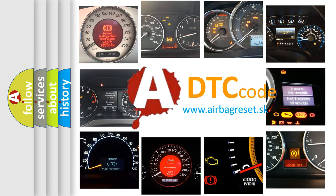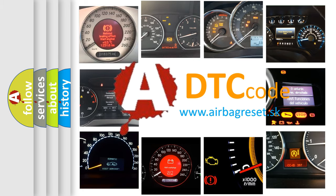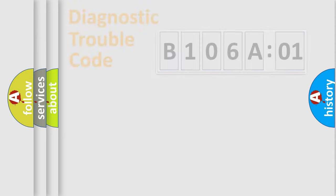What does B106A01 mean, or how to correct this fault? Today we will find answers to these questions together. Let's do this.